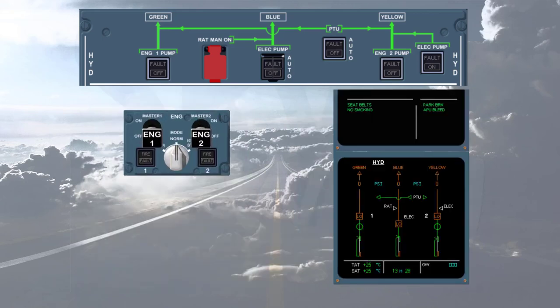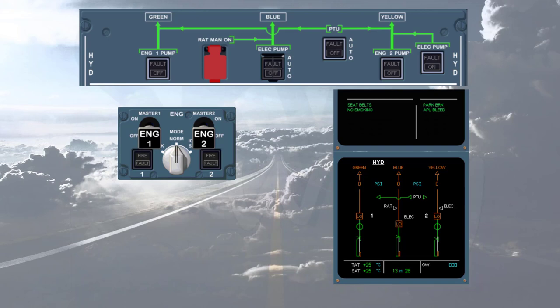As you already know, during engine start, the engine page is displayed on the ECAM system display. Here, for training purposes, the hydraulic page is displayed to see the automatic operations of the hydraulic system during start, but more importantly, to learn the indications on the ECAM hydraulic page and their meaning.